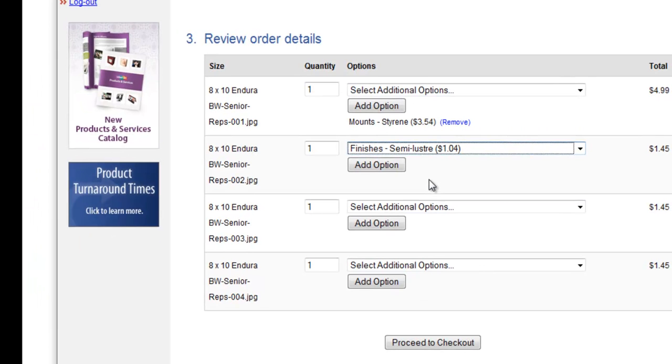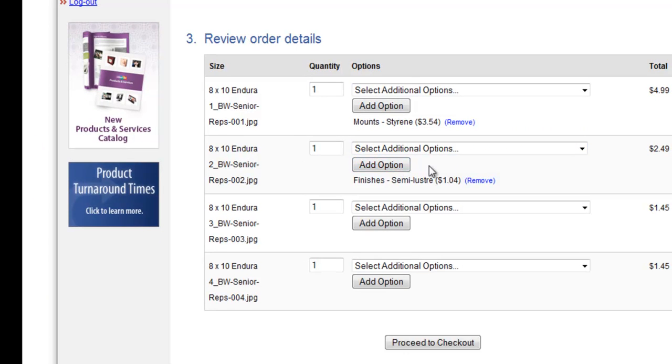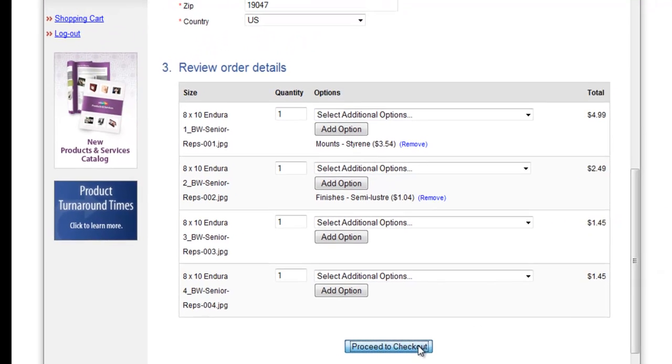We'll add a semi-luster spray to this photo. You want to make sure that if you do choose any options here, that you do click Add Option, or else it won't add to the image. Then you want to click Proceed to Checkout.